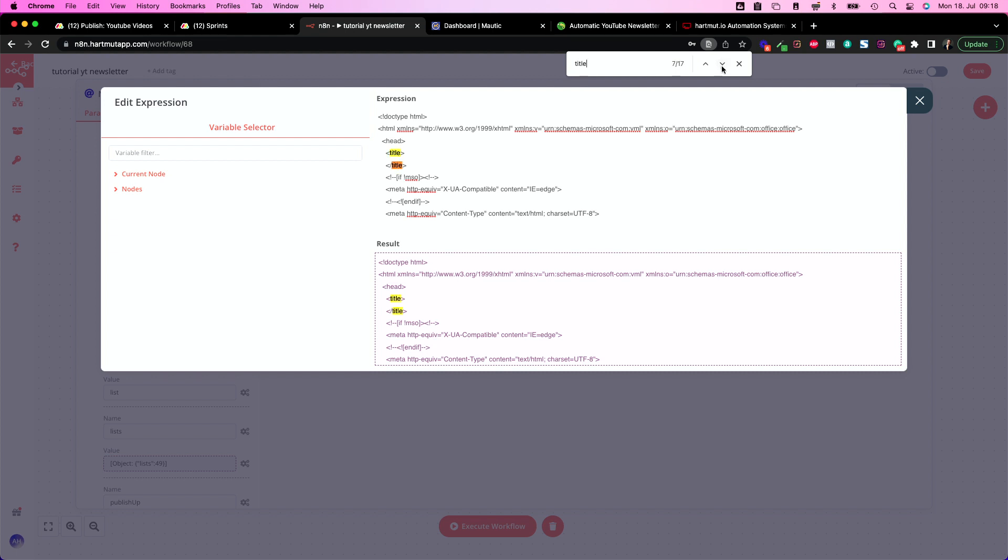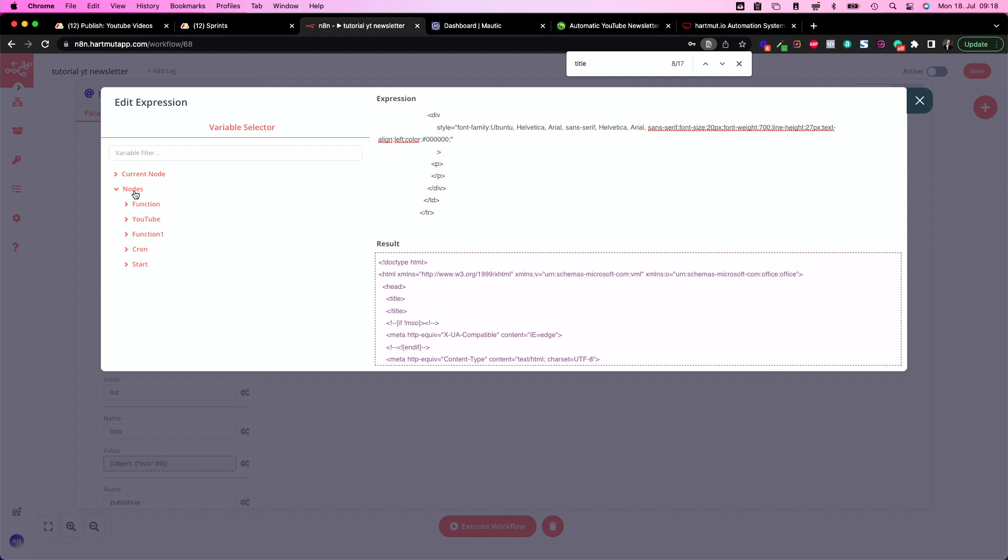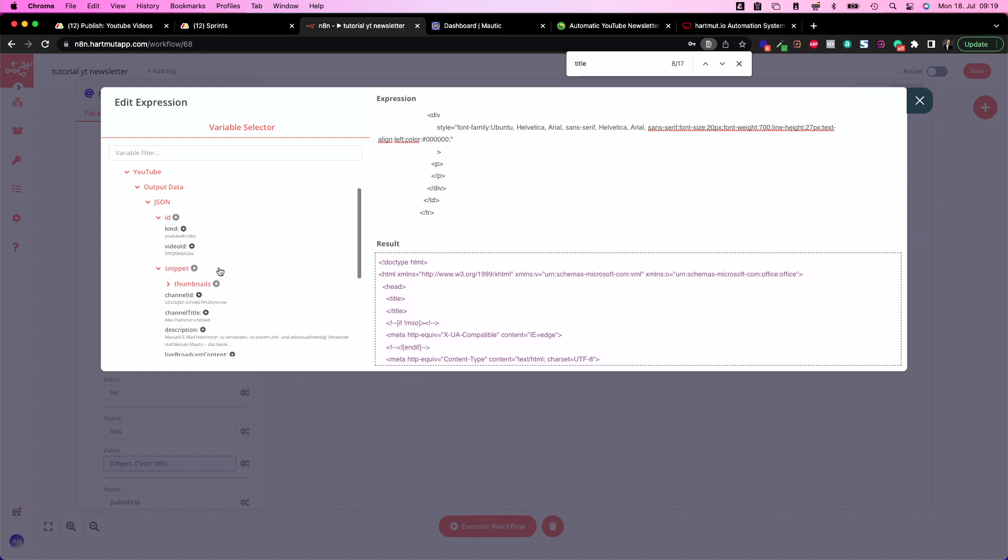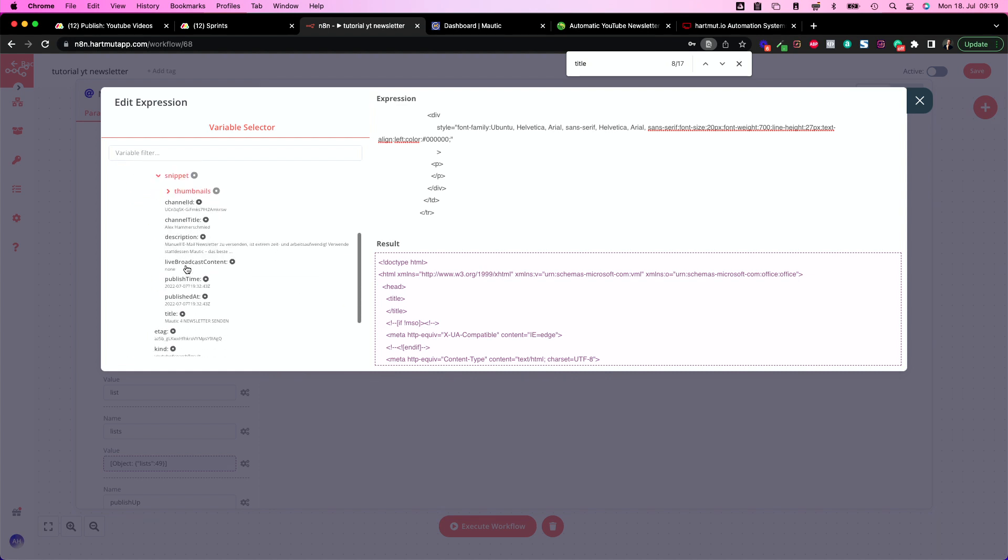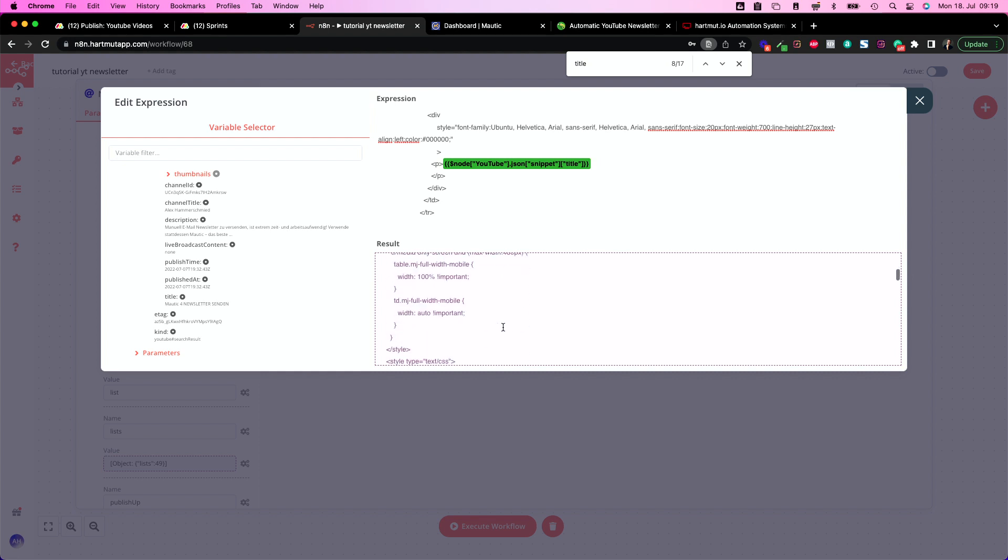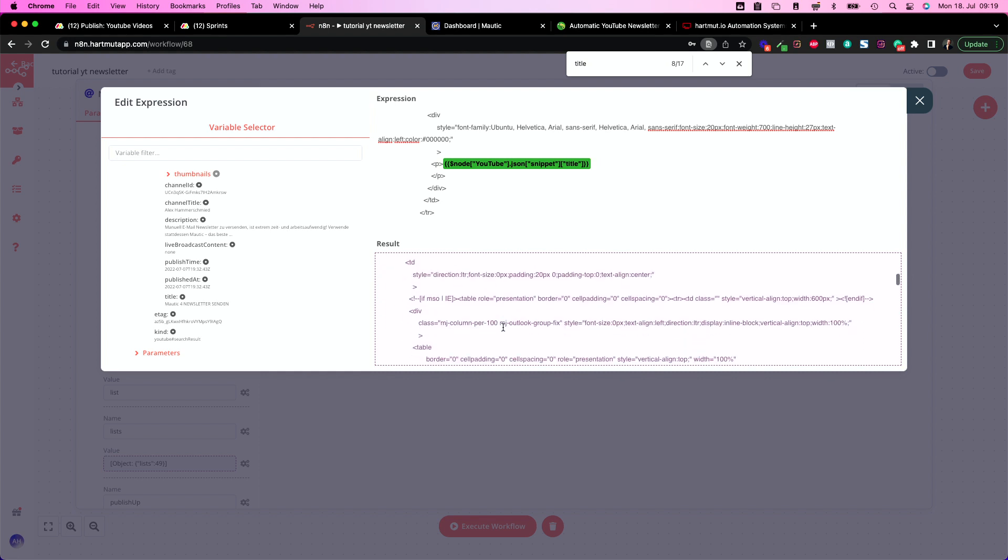So delete that and paste what you copied from the Mautic builder in here and then hit command F or control F to find stuff. So put in title and this will lead you to the video title. Delete that and put in YouTube output data JSON, not ID, we'll use this later, snippet and inside the snippet we have the title. So now we have the title here and down here we see how this gets rendered.